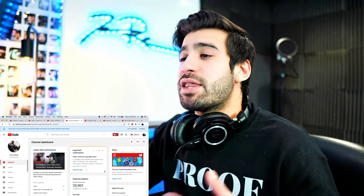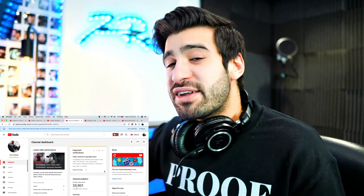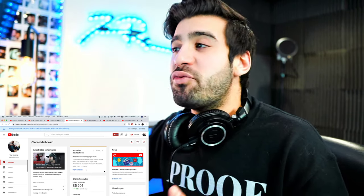I want to make a separate video on how I film all my reaction videos, so stay tuned for that. But for now, we're just going to talk about copyright claims.